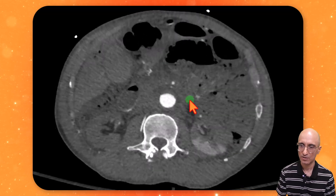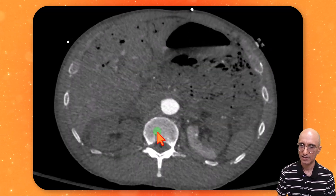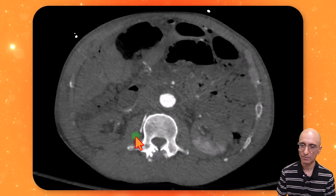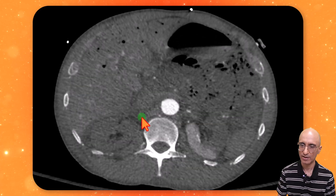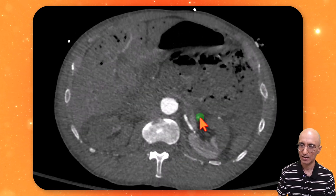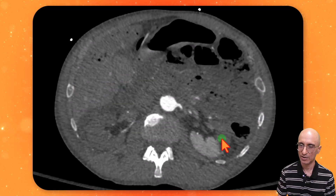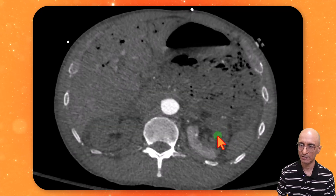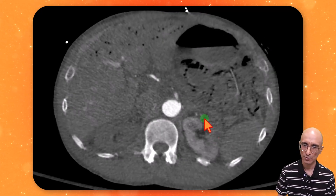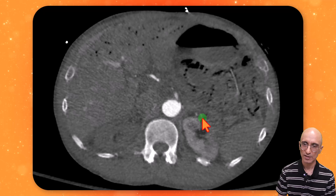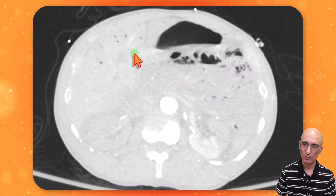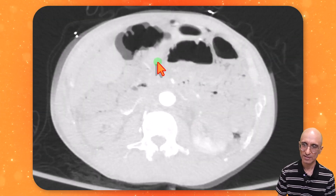Scrolling up higher, you can see that the renal arteries are not opacified on the right side, with some distal reconstitution. On the left side, you can see multiple regions of renal infarction. Also, if you pay close attention to the liver, you can see a large amount of portal venous gas.